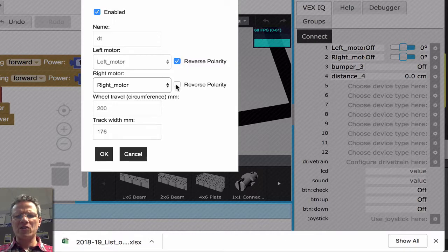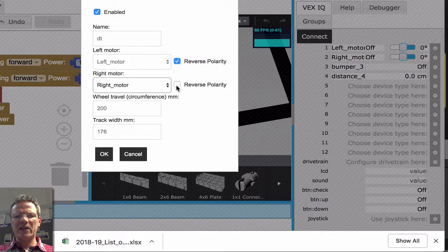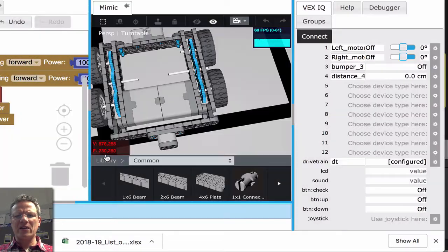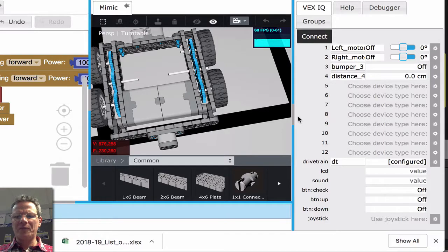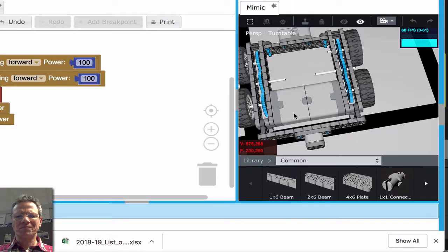And again, here you can choose the polarities. We have one reverse polarity, and the other one not reversed polarity. Click OK, and I'm going to close this window now.